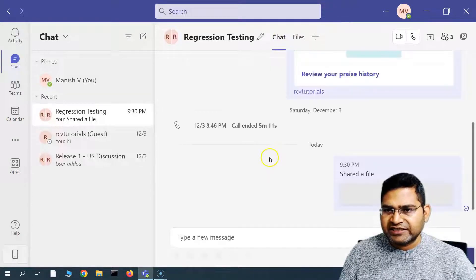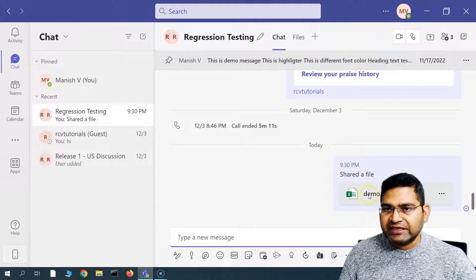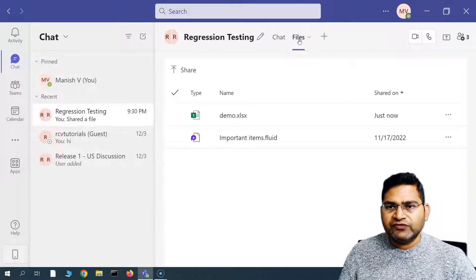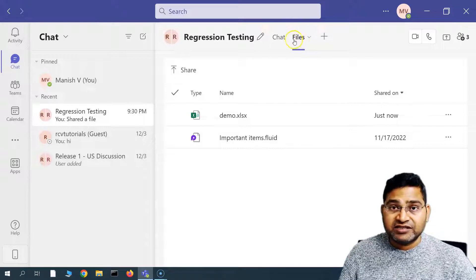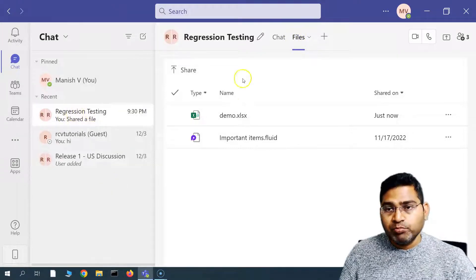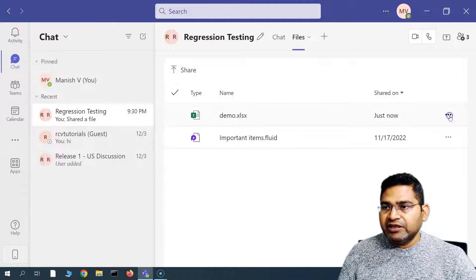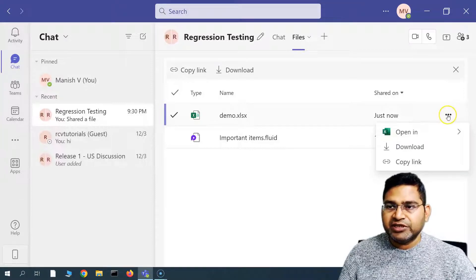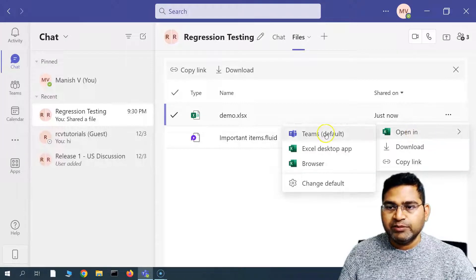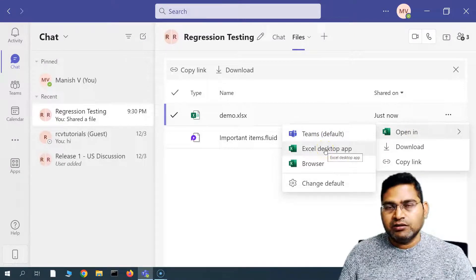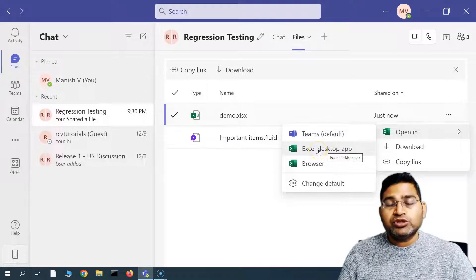If I go to the chat section again, you'll see that the demo.xls file has been shared. If anyone goes to the files section of this particular Regression Testing group, they'll have the demo.xls available. On the right-hand side you will see three ellipses — you can open it in Teams (which is the default), or on the desktop if you have Excel installed, or you can open it in the browser.